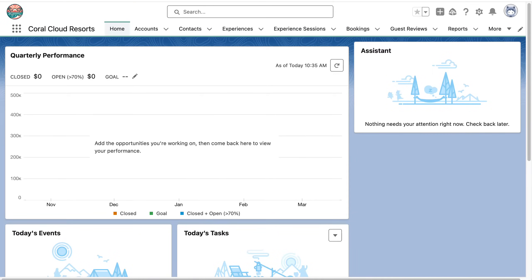As Salesforce admins, we have five core responsibilities, and one of them is providing actionable analytics.